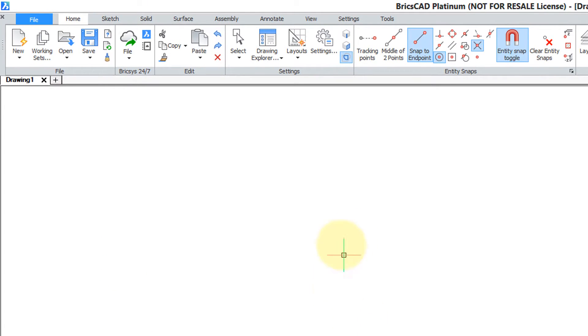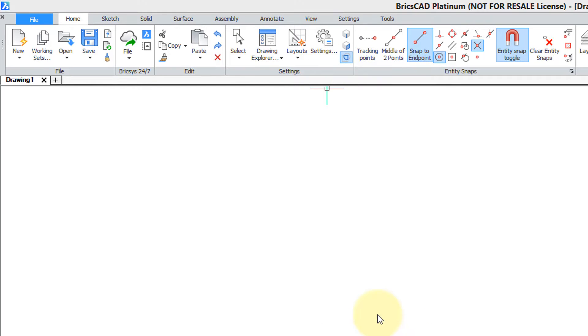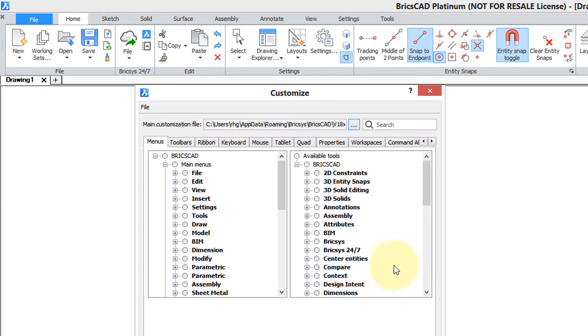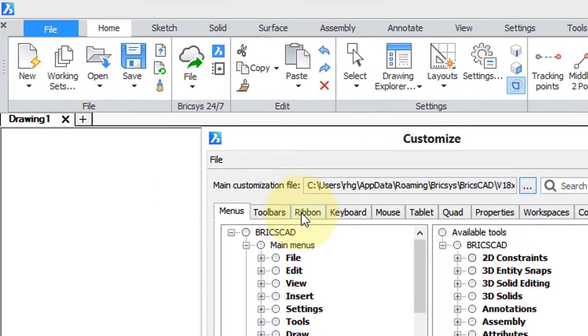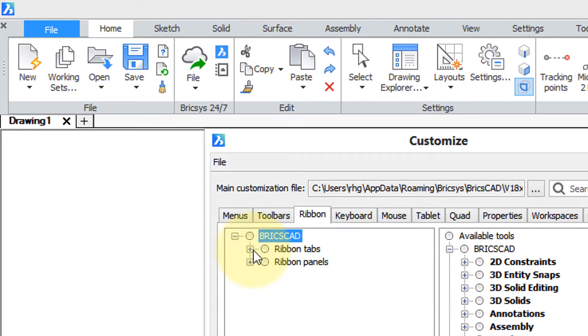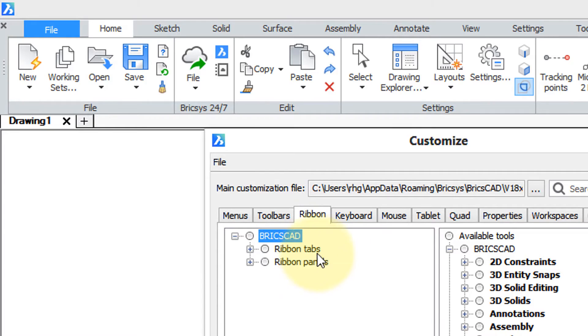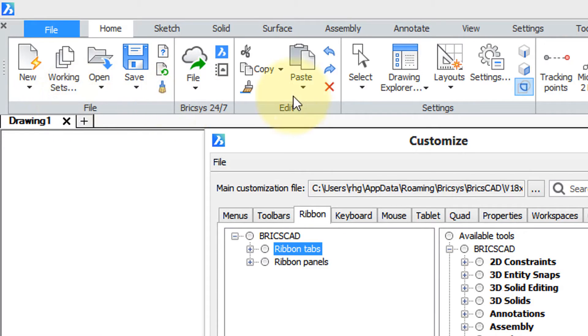To customize it right-click any part of the ribbon and then choose customize. Here's the customize dialog box. Now along the tabs choose ribbon and you'll see it consists of two major parts: ribbon tabs and ribbon panels. Tabs are these along the top here and panels make up the tabs.